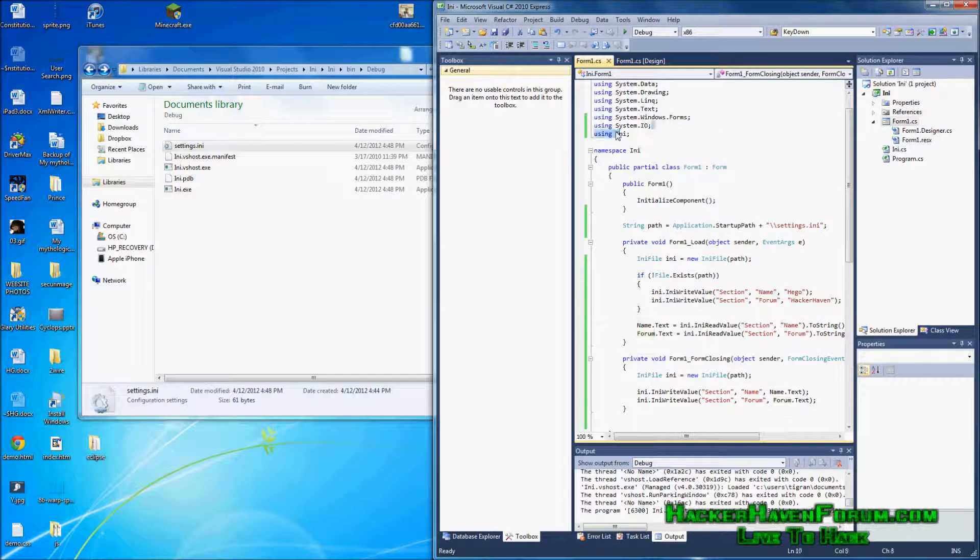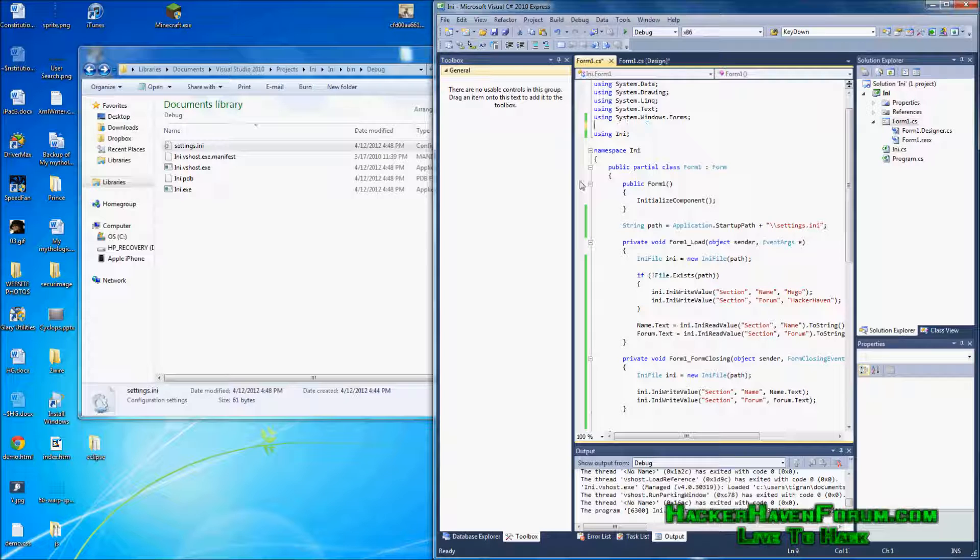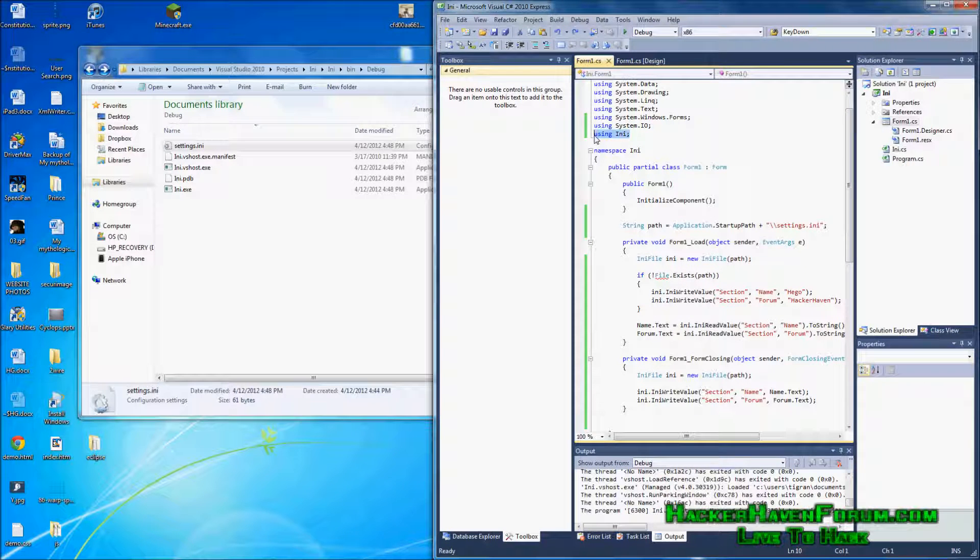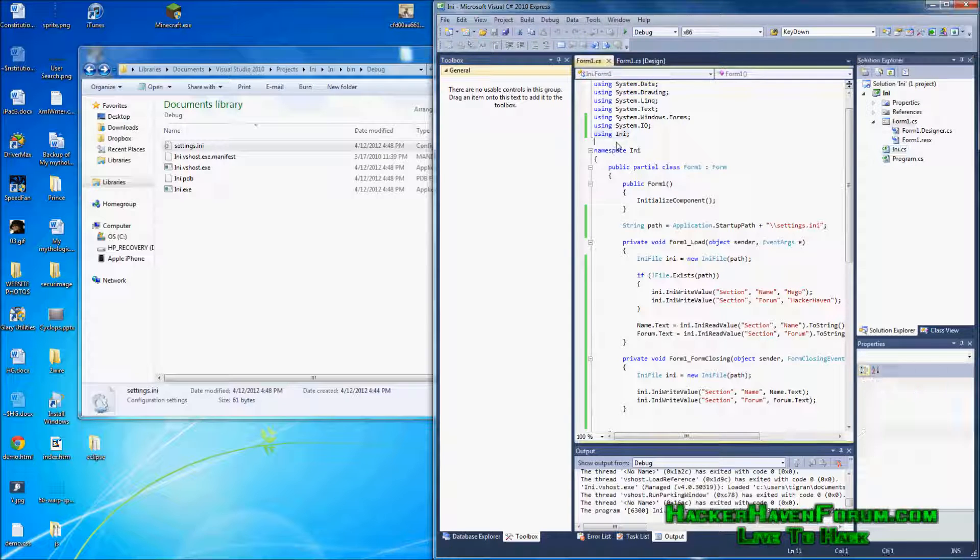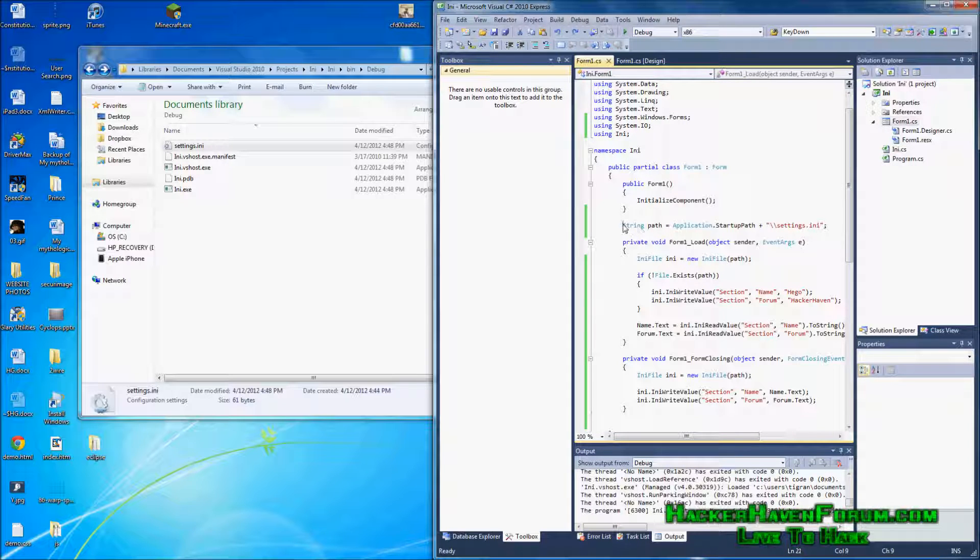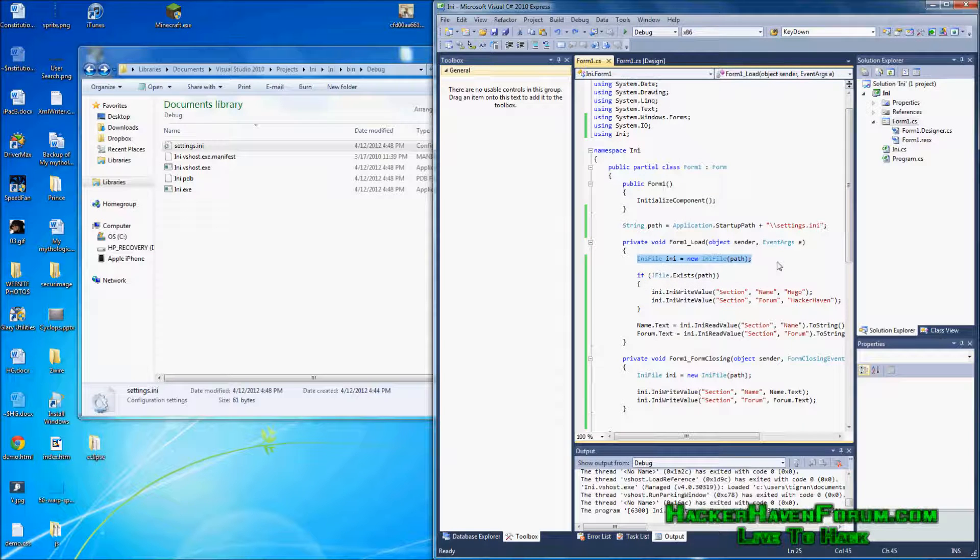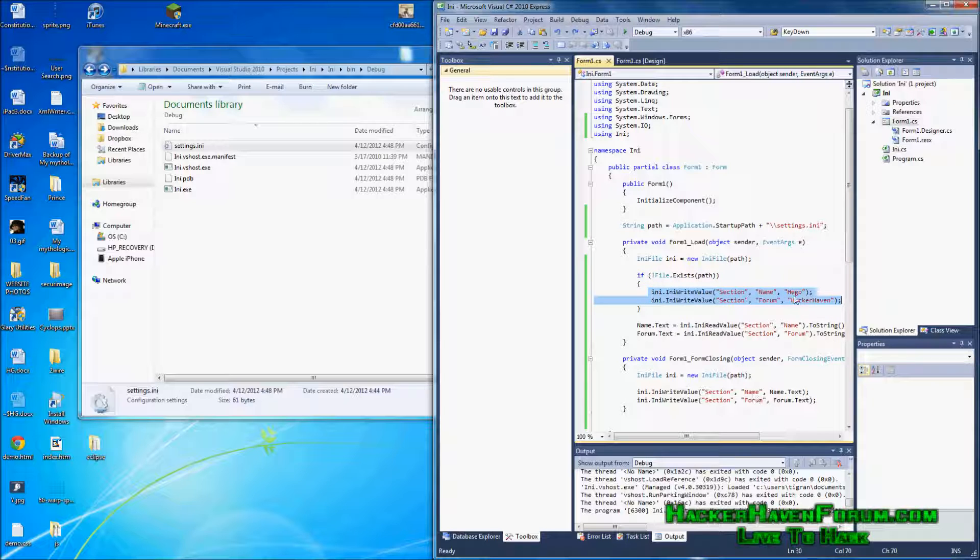We are using system.io so we can check if the file exists. See it gives an error if we don't have it. We're using ini because c-sharp doesn't have ini support so we need the file. We create the string path to have the path to the ini file.